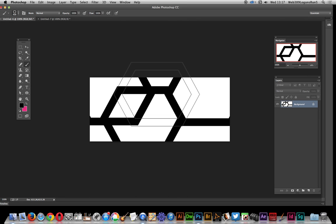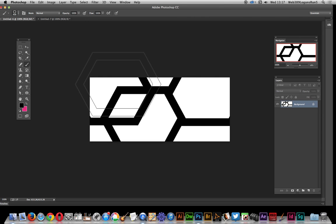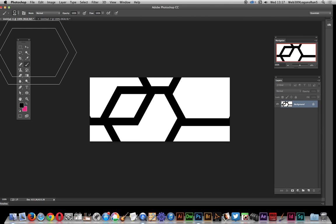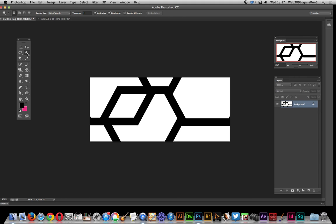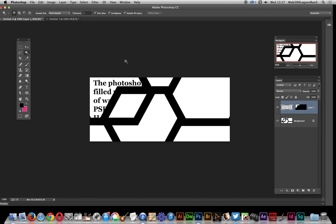Now what I'm going to do is use the text and paste it into these little white areas here. So it's just going to fill this design up. I'm just going to use the magic wand to select that area, then go over to edit and paste into. And there you've got text pasted into that.